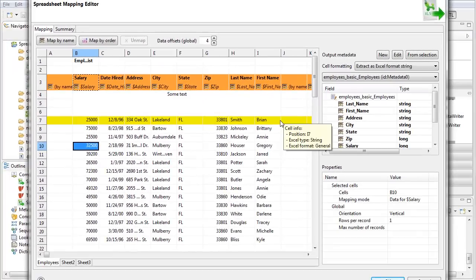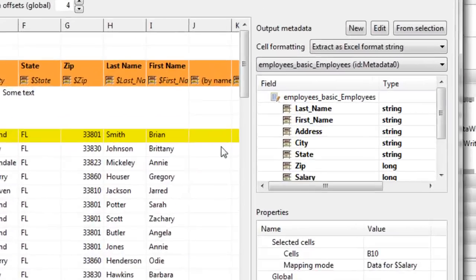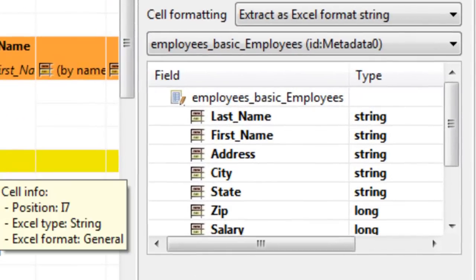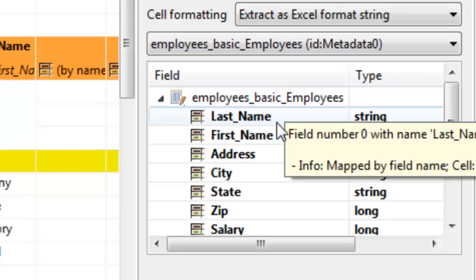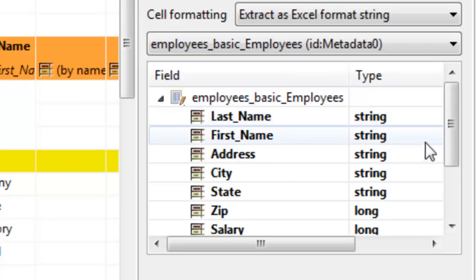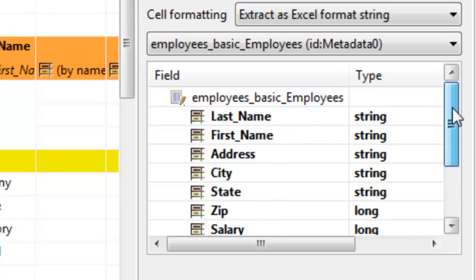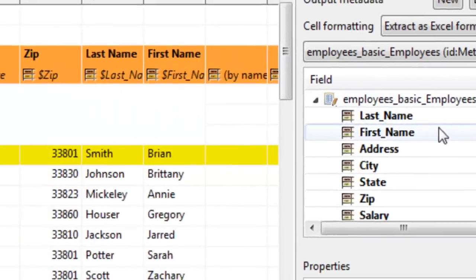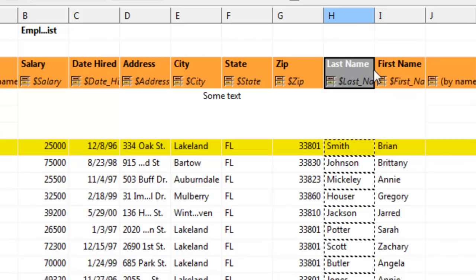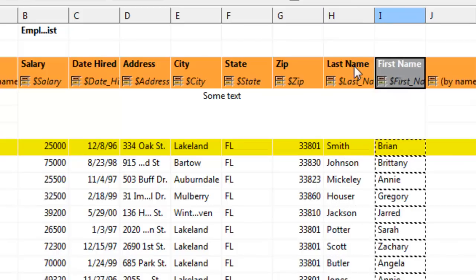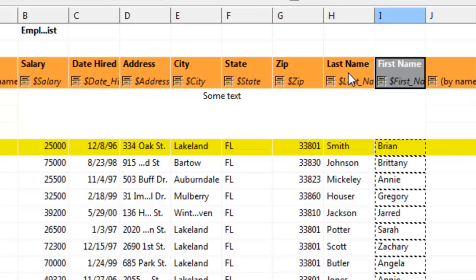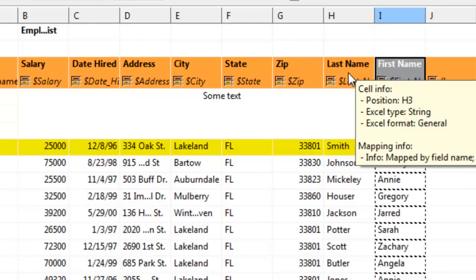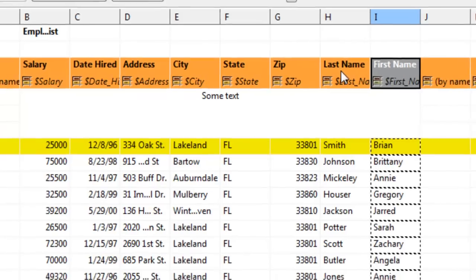So there you have it, the mapping for this kind of file. Also notice that even though the fields in my output metadata are still the same, in this spreadsheet they are in a different order. But as this is mapped by name, Clover knows which to map where. So it can easily deal with this mixed up order, no problem.